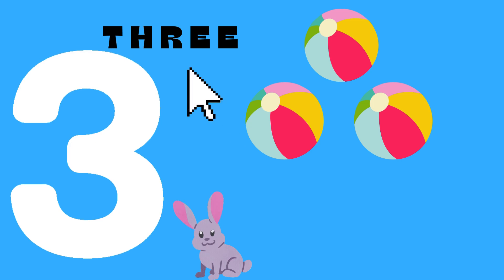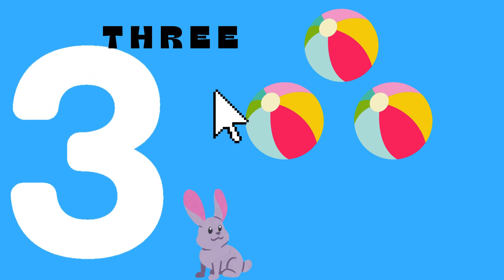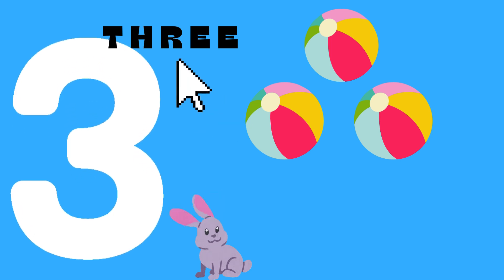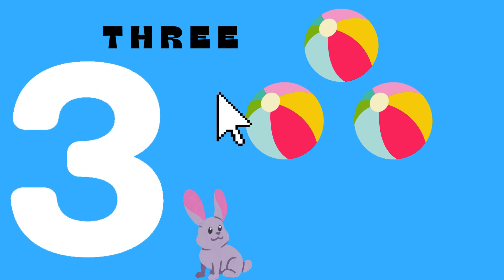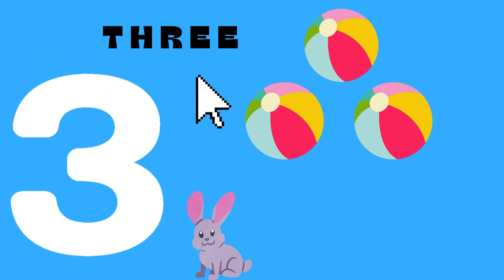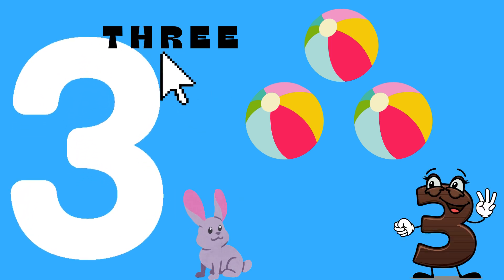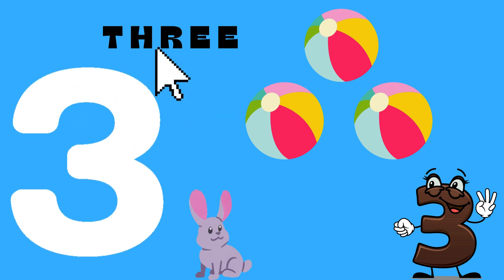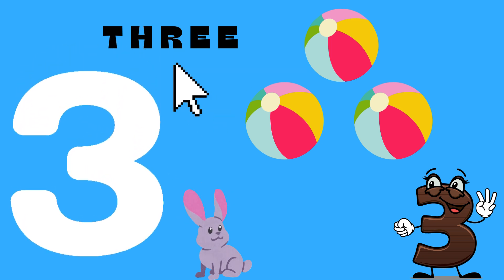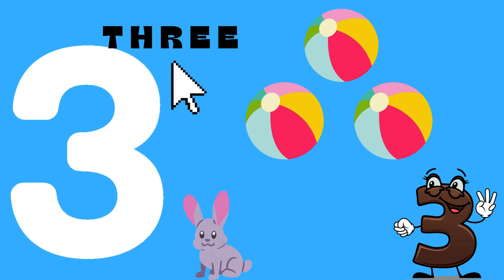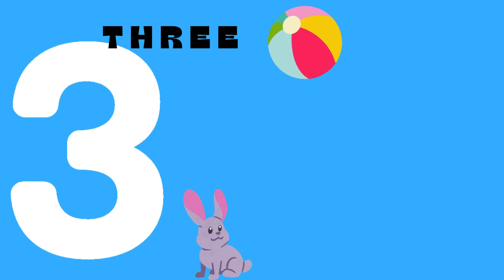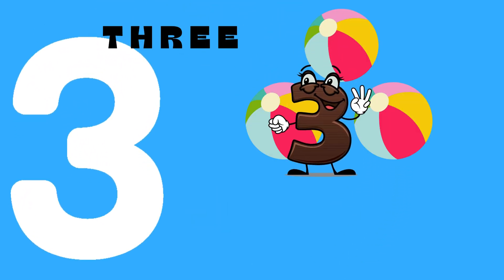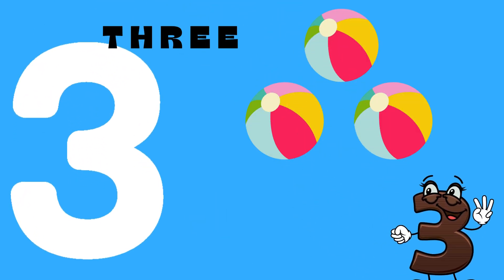Three. T-H-R-E-E. Three. Let's count the balls. One, two, three. Three balls.